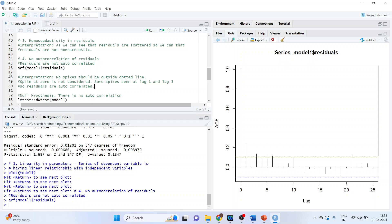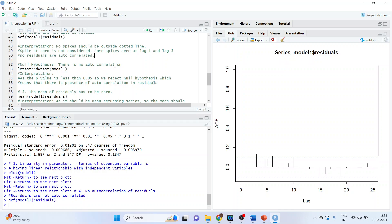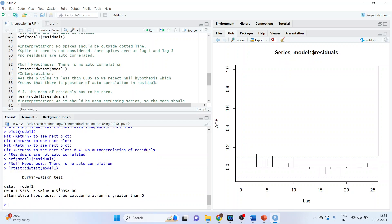Now we run the formal Durbin-Watson test to check for autocorrelation in residuals. The null hypothesis is that there is no autocorrelation. The command is lmtest::dwtest(Model1). The p-value is less than 0.05, so we reject the null hypothesis, which means there is a presence of autocorrelation in the residuals.